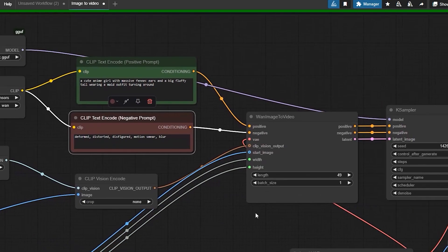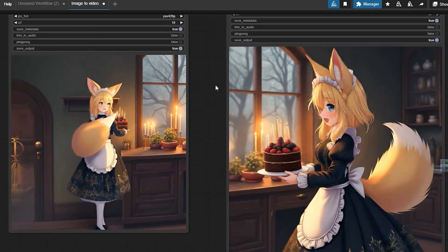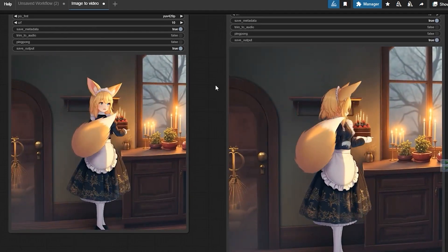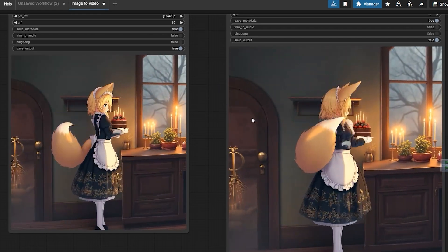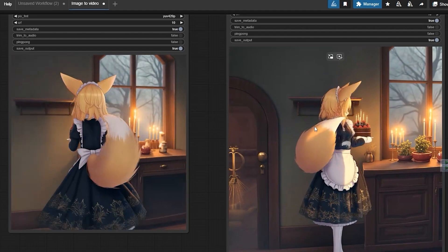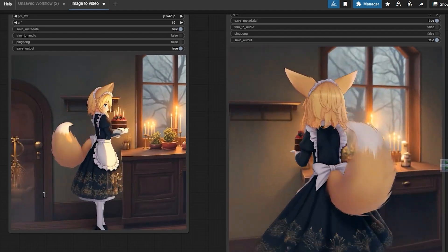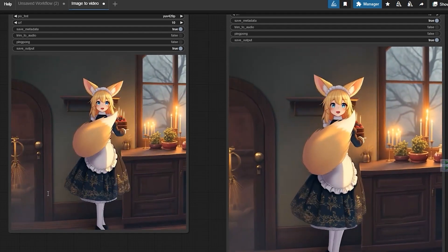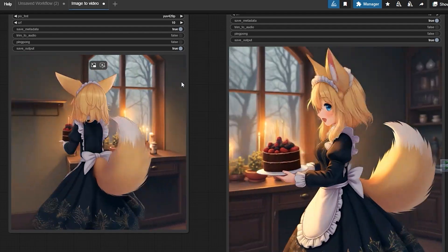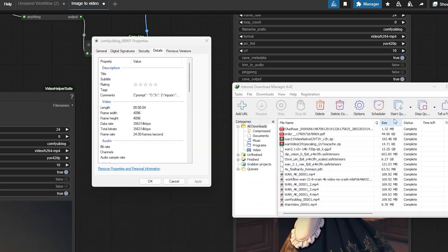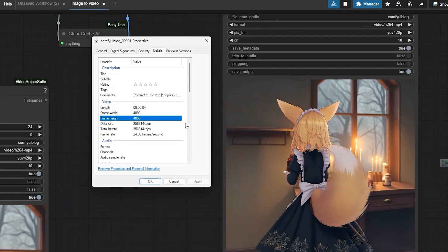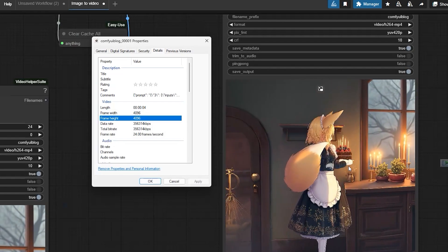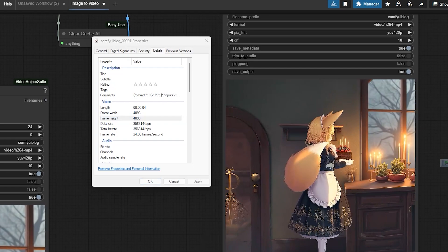Finally, the result has been generated and you can see the model did an amazing job bringing this cute anime girl to life. She has messy Fennec ears, a big fluffy tail, and a detailed maid outfit. The animation is seamless with soft movements. The overall quality is good.